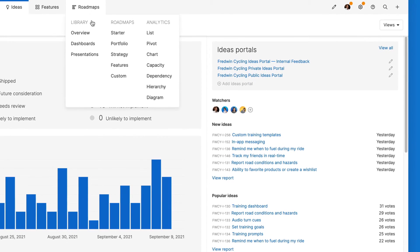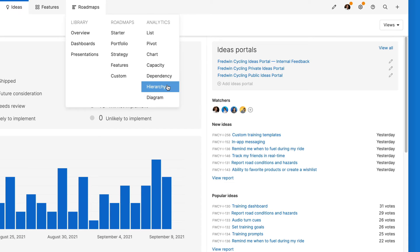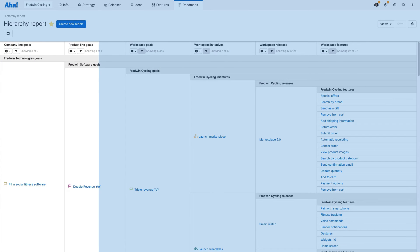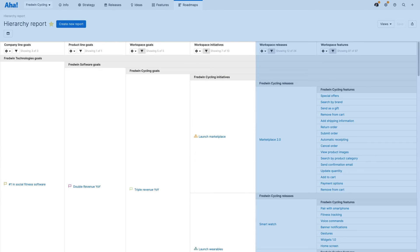Once you have created links between record types, you can use the hierarchy report to visualize those relationships. Here you can see the relationships between the workspace hierarchy and strategy, continuing through to releases and features on the far right.